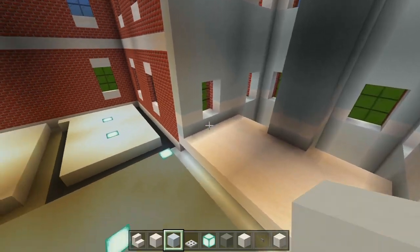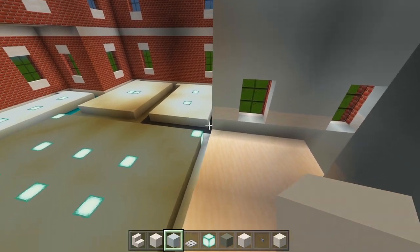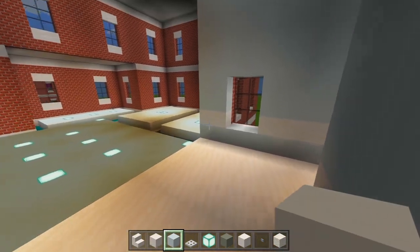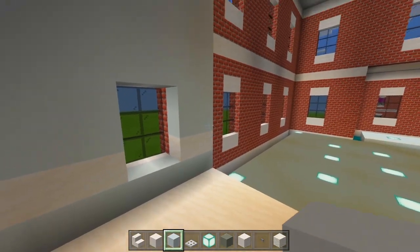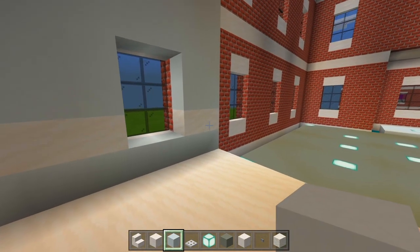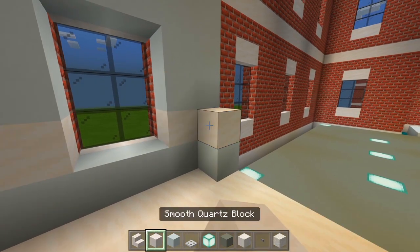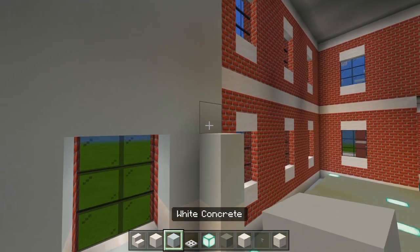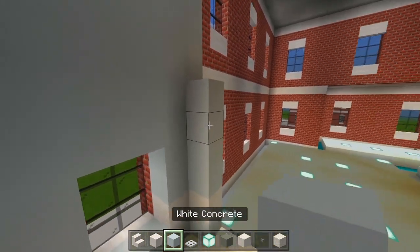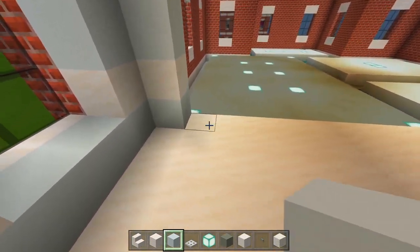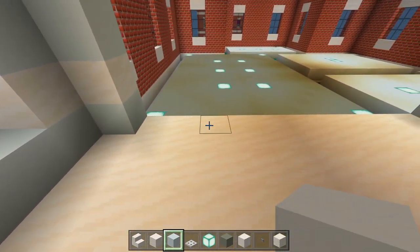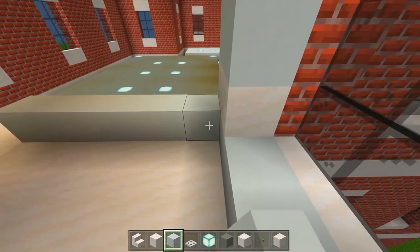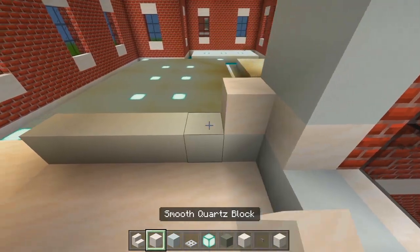Now let's mark out the wall which divides this hallway and the apartment. Looking over here at the left first, I'll have the white concrete, the smooth quartz block, and then another four layers of white concrete. Then we'll skip over these four spaces, start on the fifth block, and have the rest of this wall here.